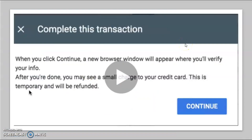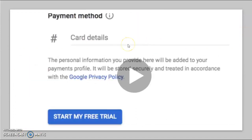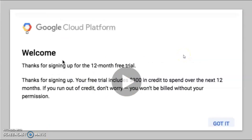Sometimes Google may charge you a small amount, like one rupee, which is debited from your credit card just to make sure that your credit card details are correct. After submitting all the personal details and card details, you will see the next page — just press 'Start my free trial', and your Google Cloud account is ready for 12 months with a free trial.